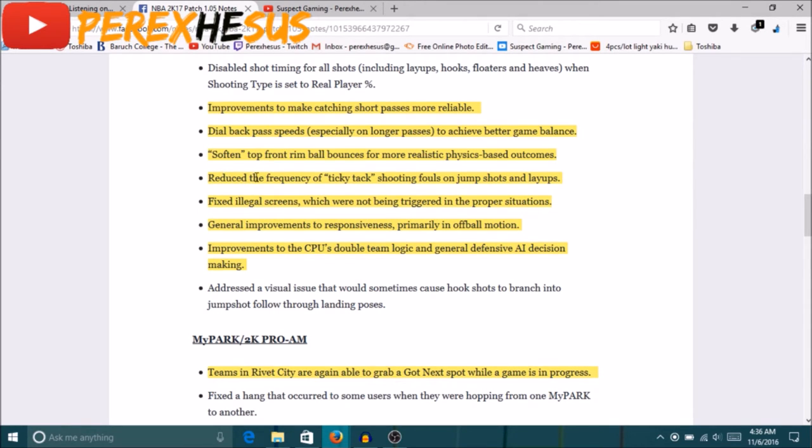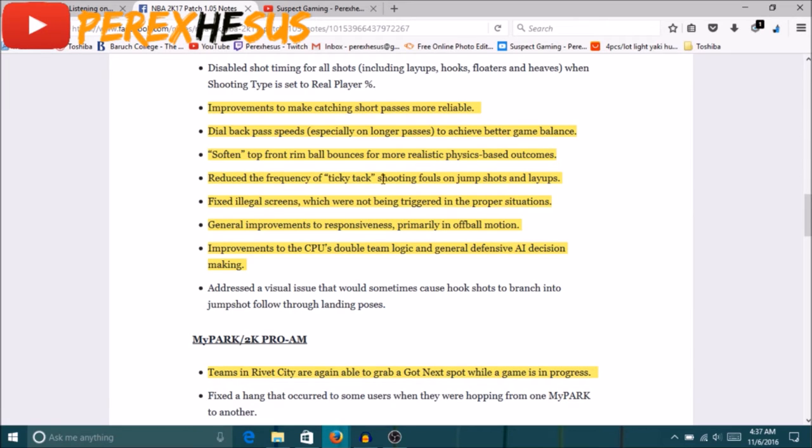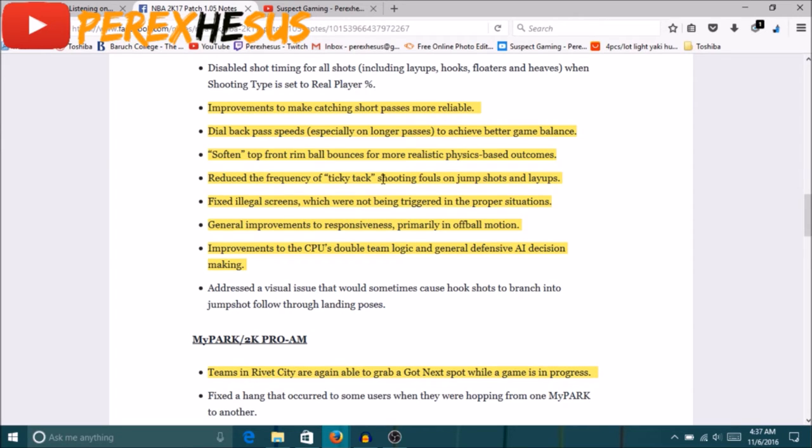Reduced frequency of ticky tack shooting fouls on jump shots and layups. Yeah, they actually did a good job with this because you don't see all those little touch fouls on dunks and shooting and shots. No more, that's actually fixed. I just got finished playing Pro-Am and I think we got like four or five games in and yeah, the game felt faster, it wasn't being stopped every time because of a freaking shooting foul.